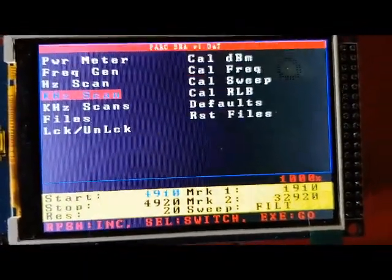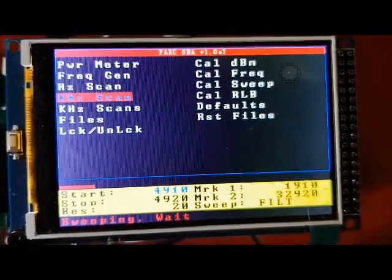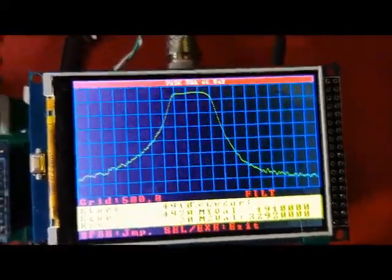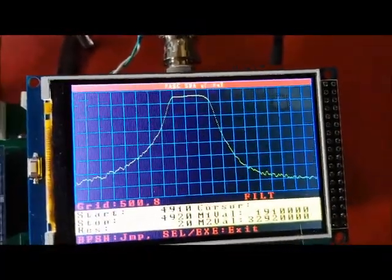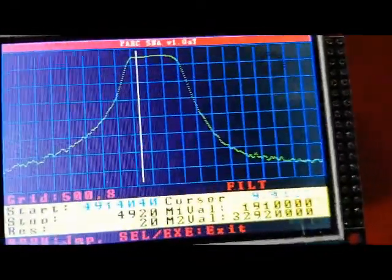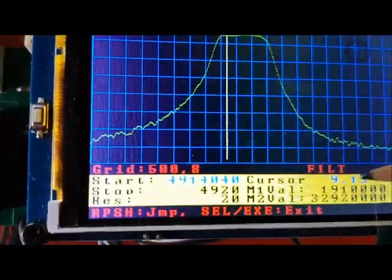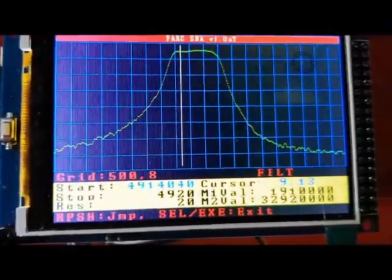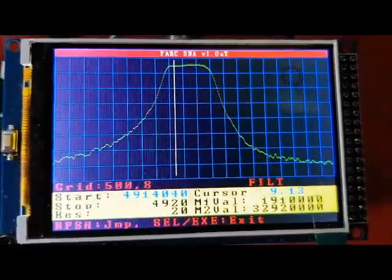I've got it set right now to do a filter sweep — a very narrow frequency range. I'll go ahead and do the sweep. It comes back and shows me the response of the crystal filter amplifier. If I cursor over, I can see my gain is showing about 9 dB. And with a 15 dB attenuator, that means I'm getting around 24 dB of gain.